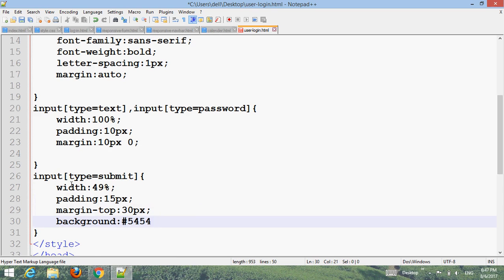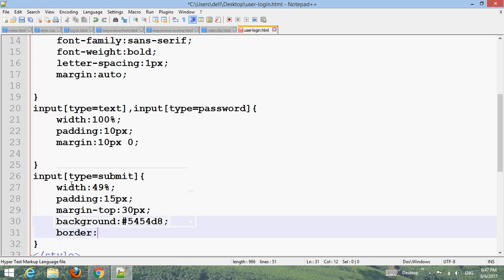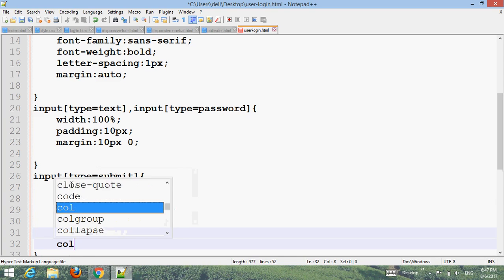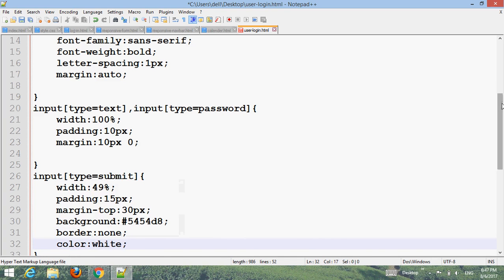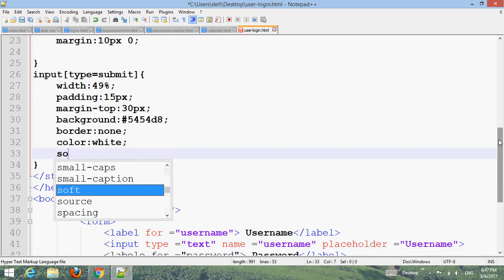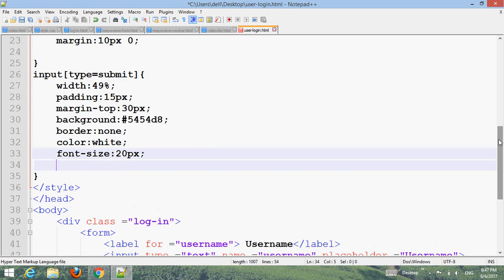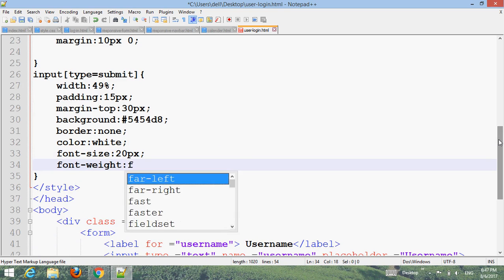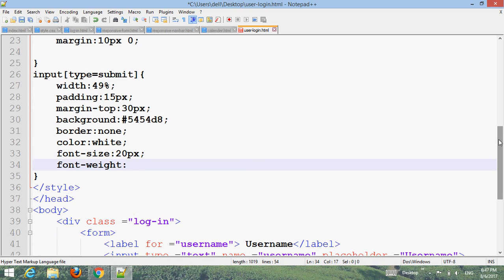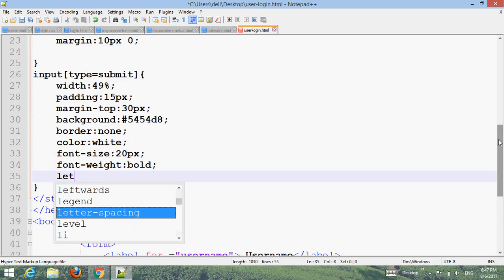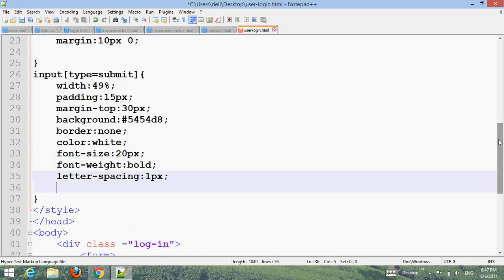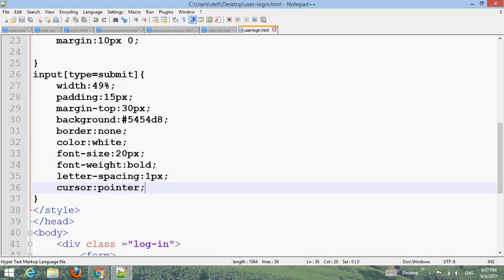Set background-color to #5454d8, border none to remove the default border, color white, font-size 200px, font-weight bold, letter-spacing 1px, cursor pointer. Ctrl+S and go to your browser, refresh. Now we can save and see the result.